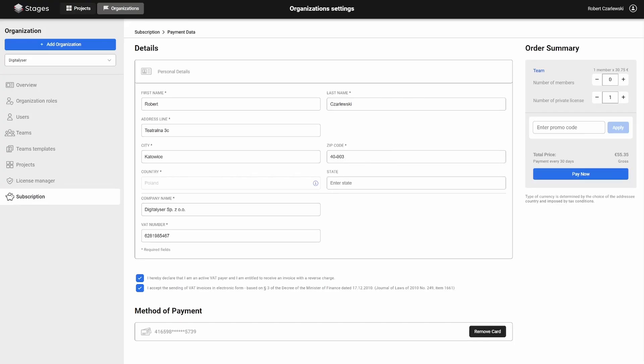Once you've added your credit card, you can proceed with the license purchase. If you have a promo code, enter it in the promo code field.